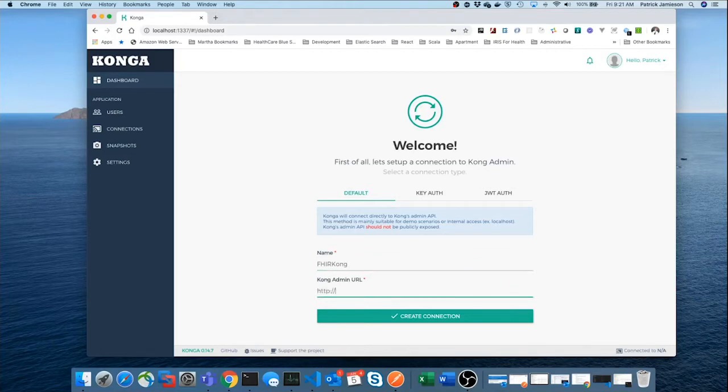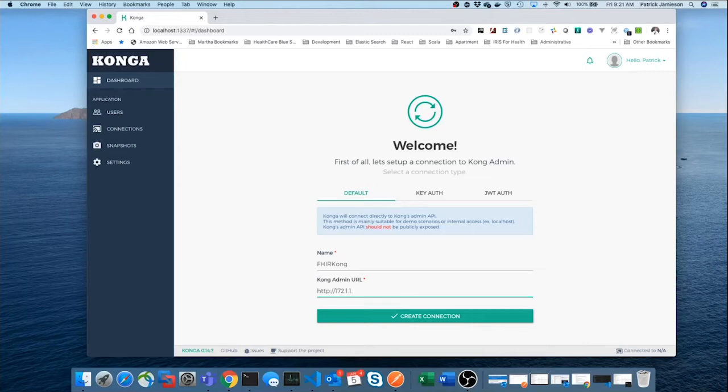Well, in this demo, it's running in a container at this IP address. And the Kong container always is running at port 8001. So, we'll create that connection.